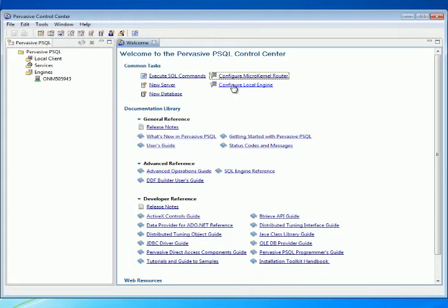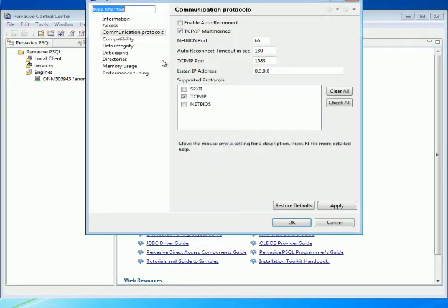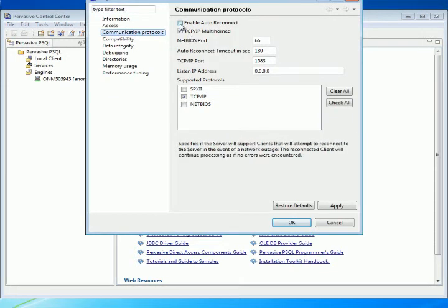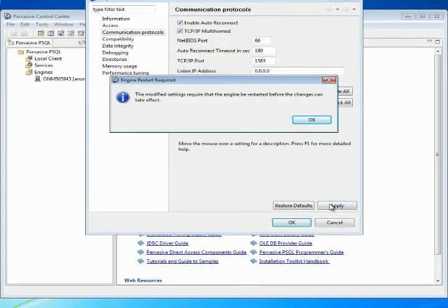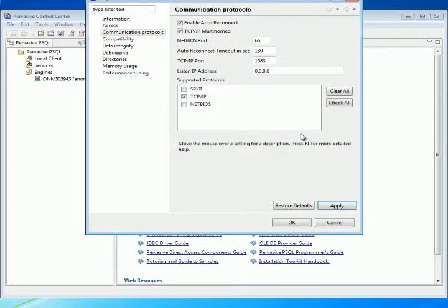Then go to Configure Local Engine. Select Communication Protocol. Select Enable Autoreconnect. Click Apply. You will get the message that the engine restart is required. Click OK, and then OK.